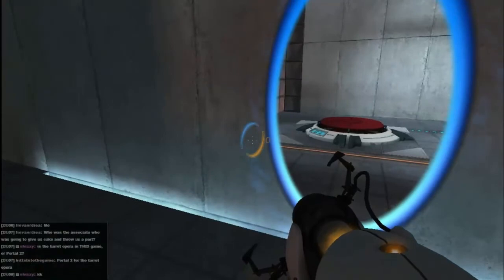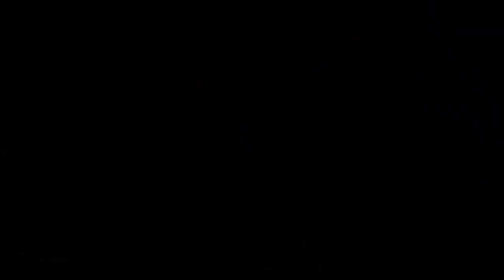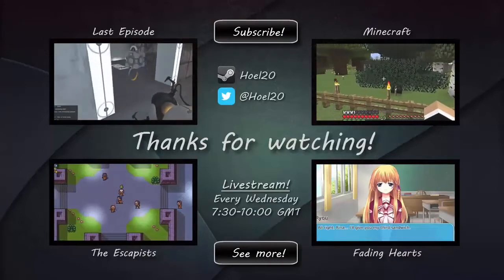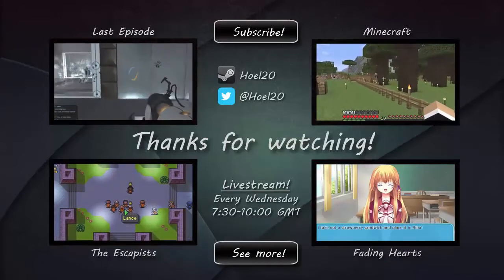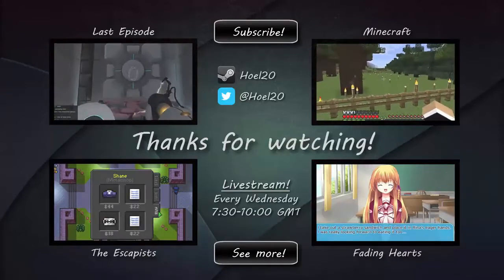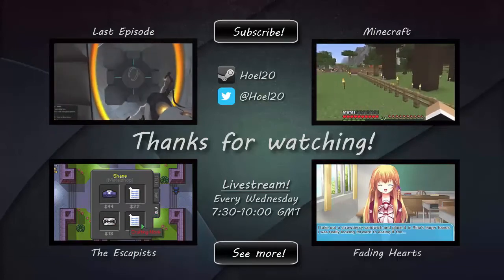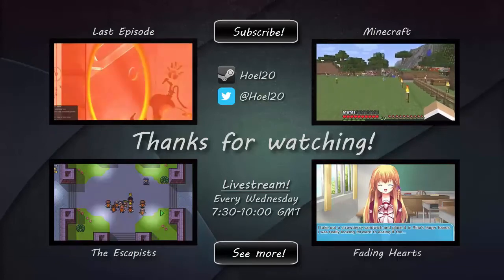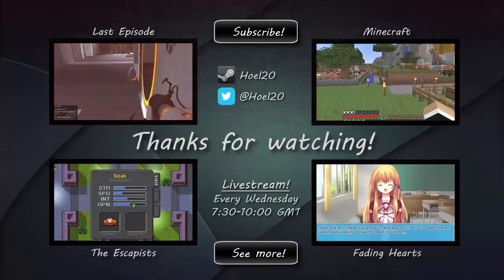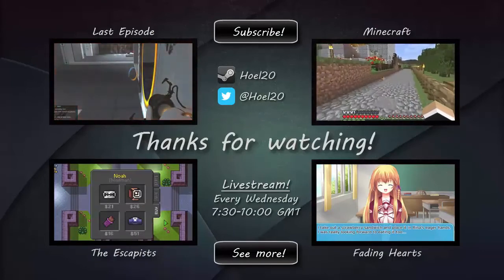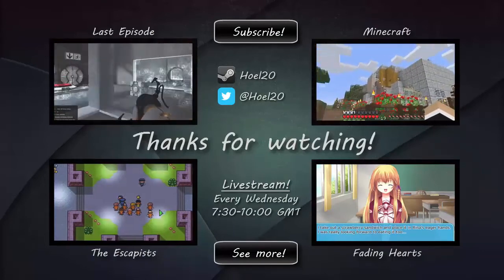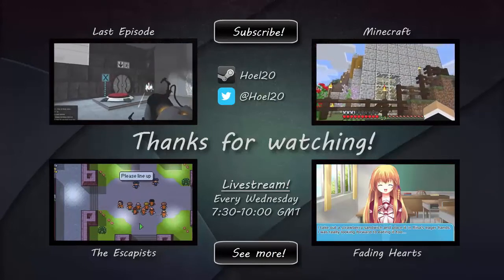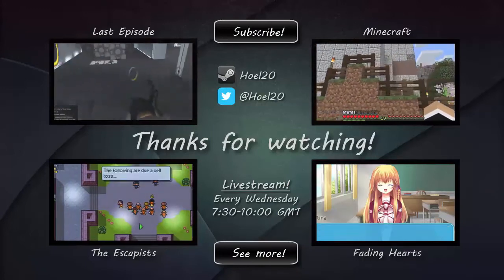That's Valve telling us now that we don't have to play by the rules anymore.